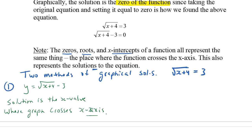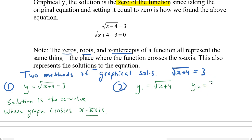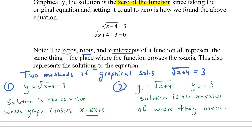The second way — we're going to see it on the next page — if we're doing that same one, the root of x plus 4 is equal to 3, we set up two different graphs. We say y1 is equal to the square root of x plus 4, and y2 is equal to 3. Then we see where they cross. The solution is the x value of where they meet. If they meet at one place, there's one solution; zero places, no solution; two places, two solutions.